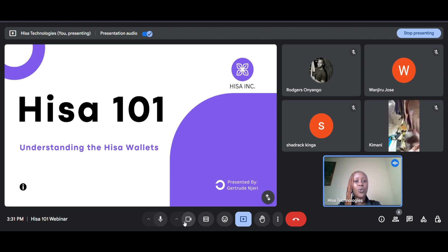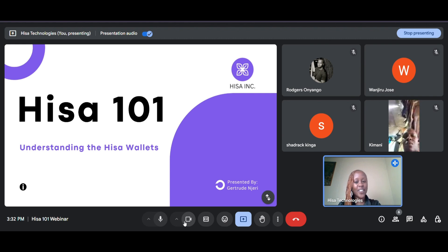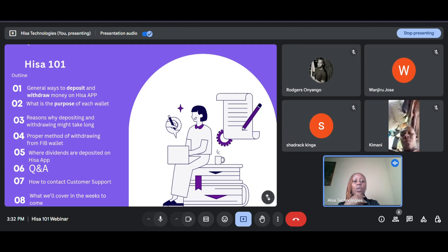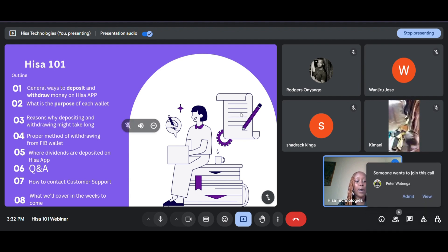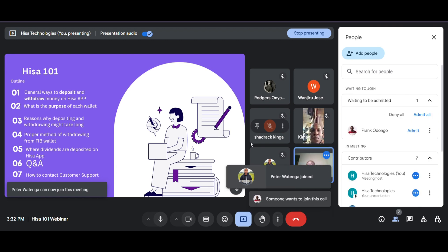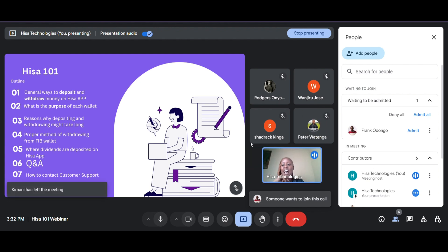Good afternoon everyone, and welcome to today's training. Today we will be going through how you can understand the wallets on your HISA app. My name is Gertrude Jerry and I am the Community Manager here at HISA. Today we'll be going through understanding the HISA wallets. Specifically, we'll be looking at general ways that you can deposit and withdraw money through the HISA app. There are four wallets on your HISA app.